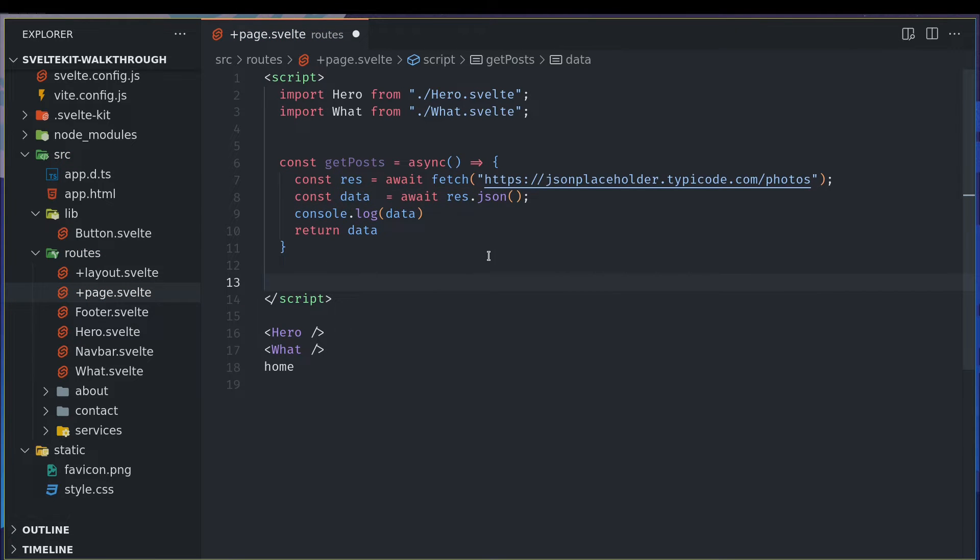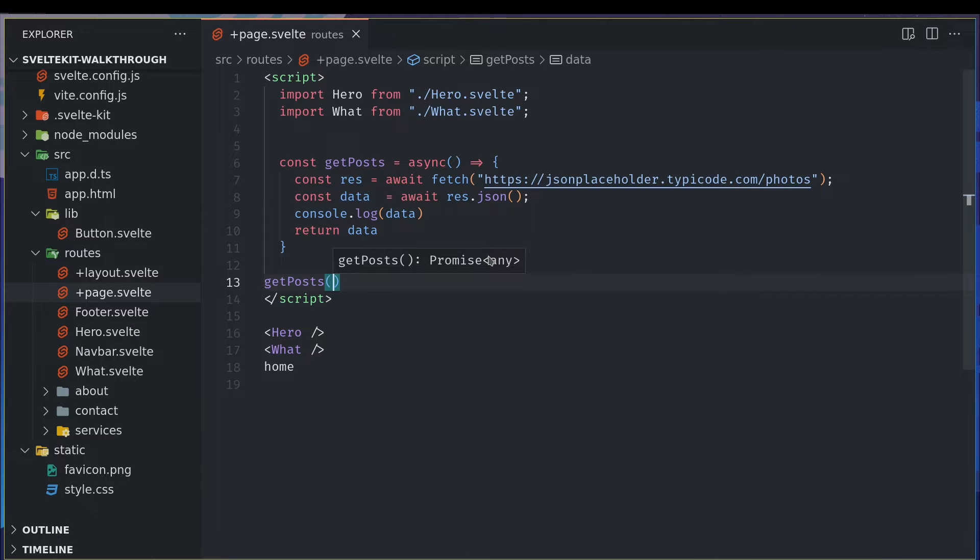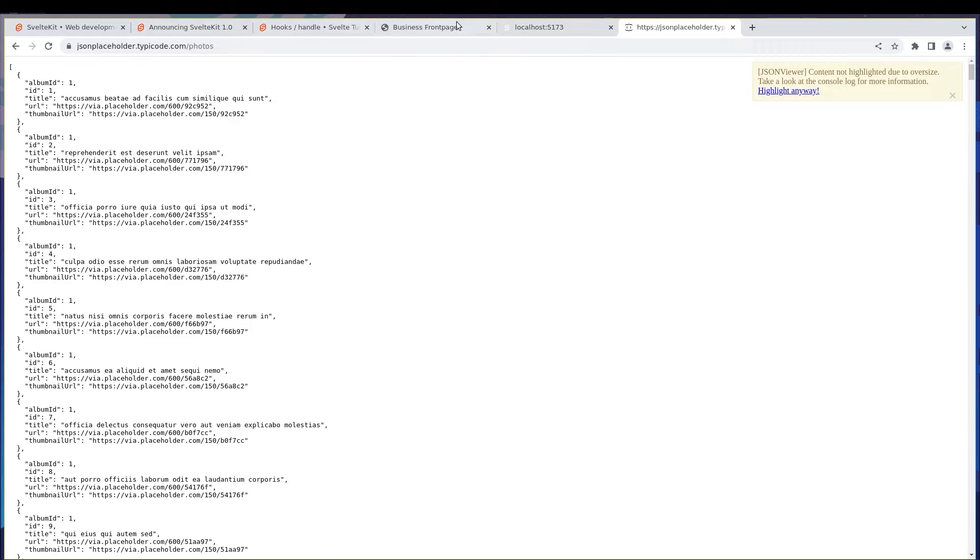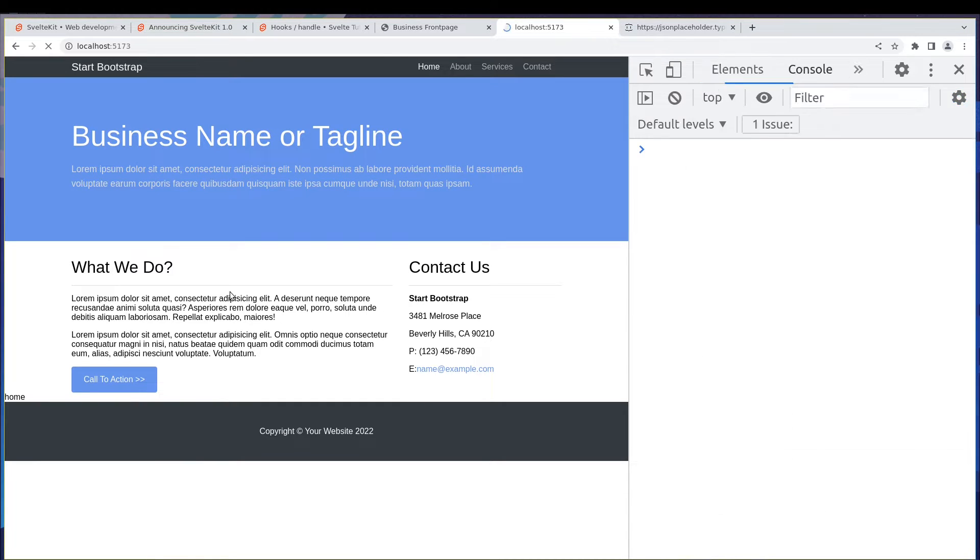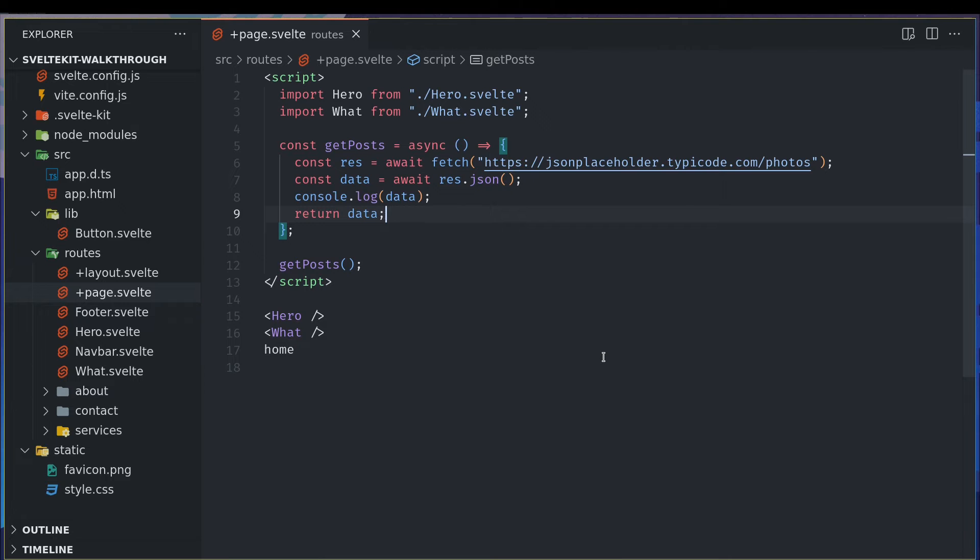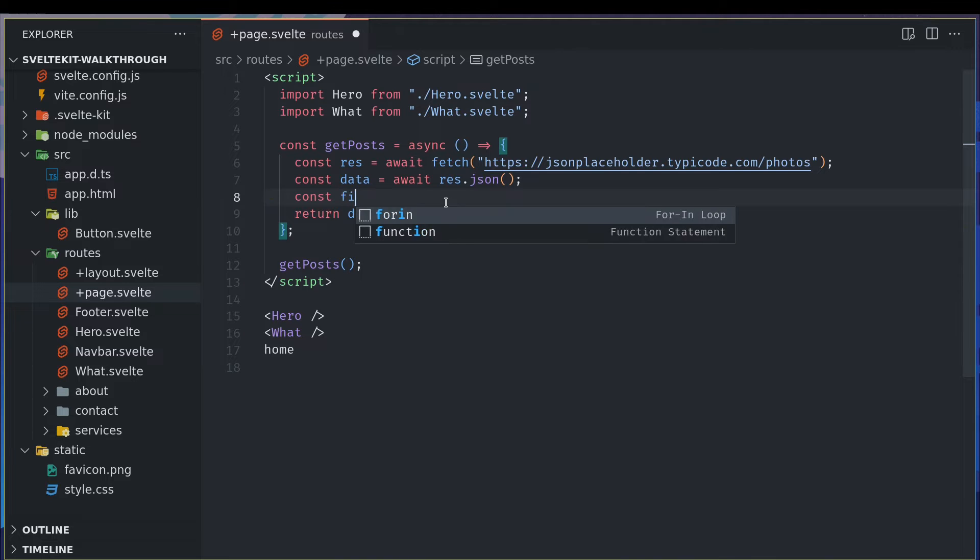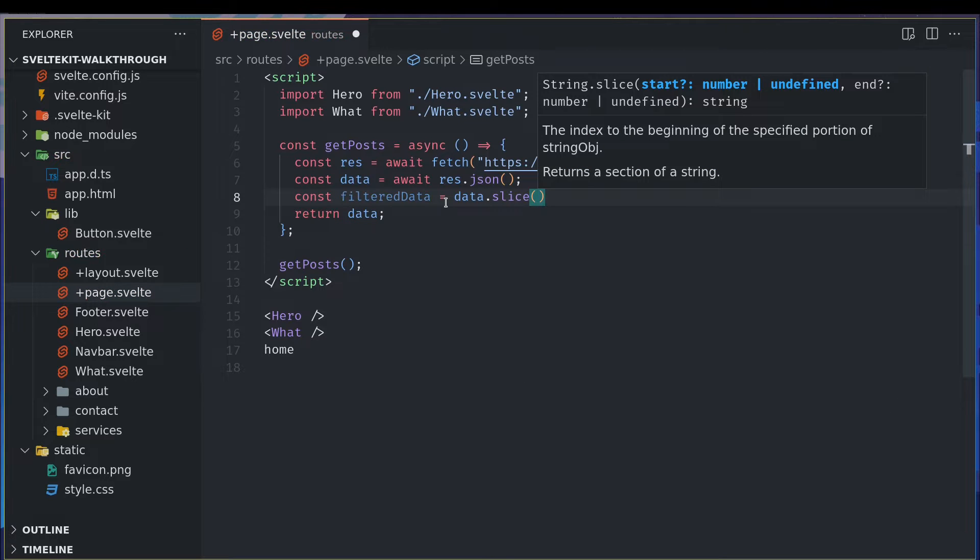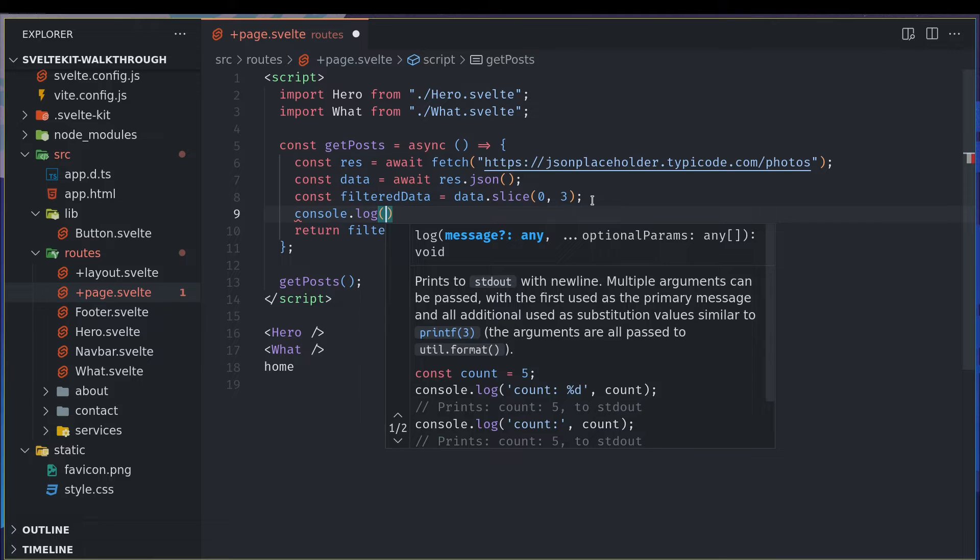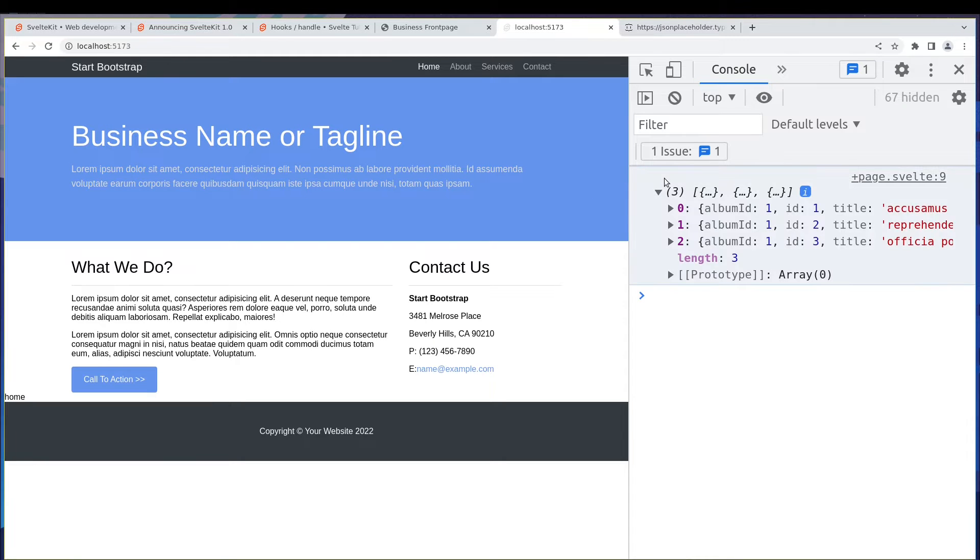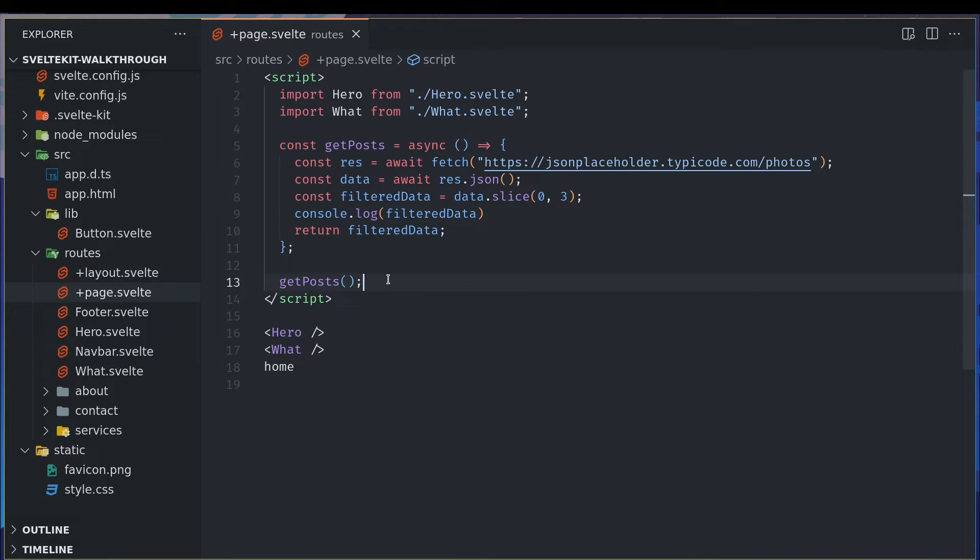So I'll invoke it here, get posts, and see if we get it. Let's go to our page. Oh, we are getting all 5000 of those. Okay, it's huge for us. What I will do is const filter data equals data.slice maybe zero comma three. I'll just console log that. Yeah, we got just three. So this is enough for now.